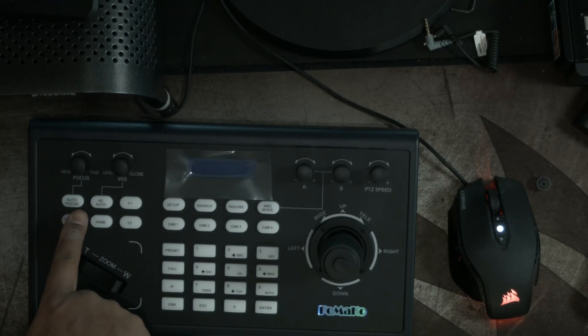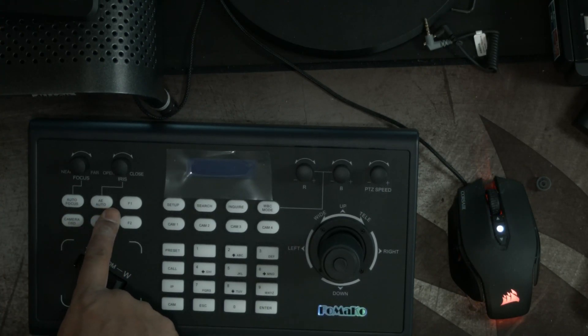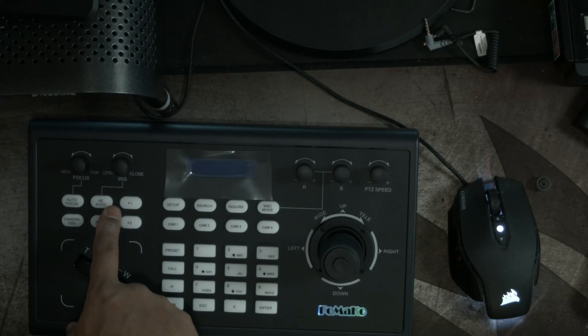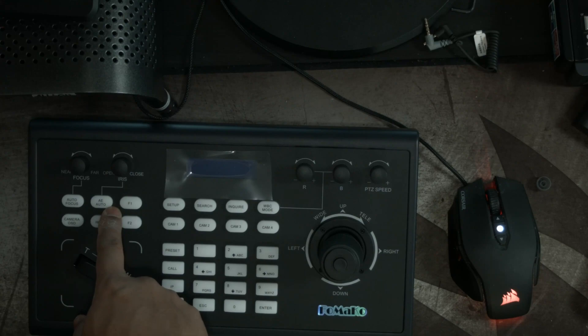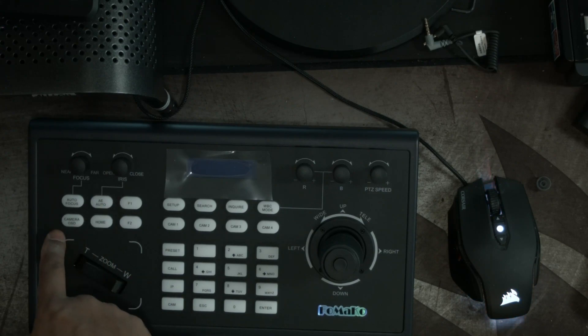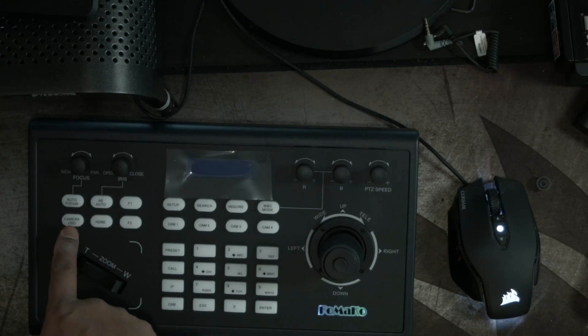You have your buttons, auto-focus, AE. What was that? I can't remember off the top of my head. I think it's exposure, auto exposure or something like that.